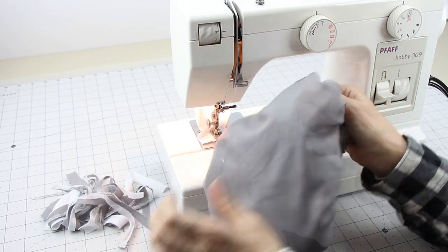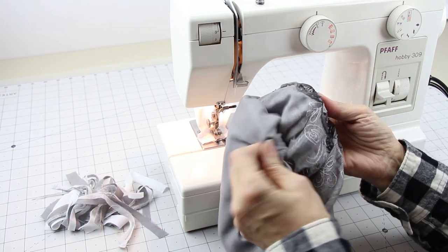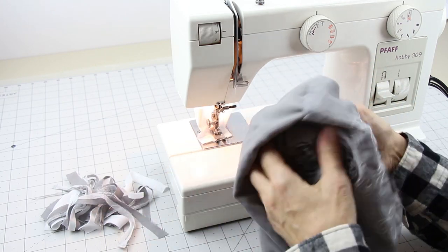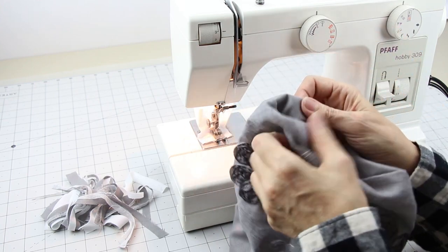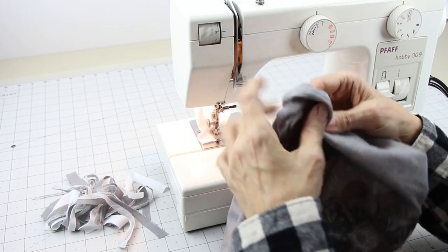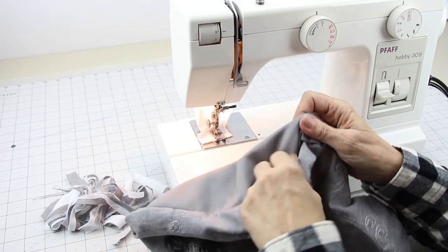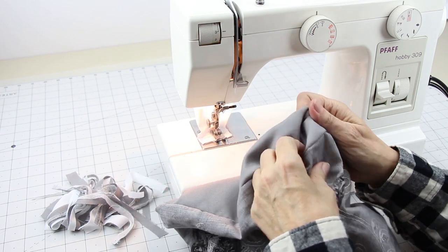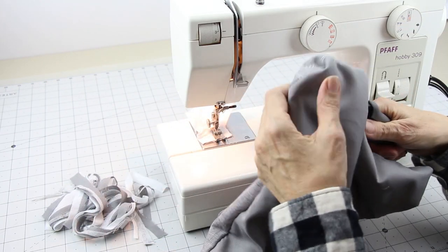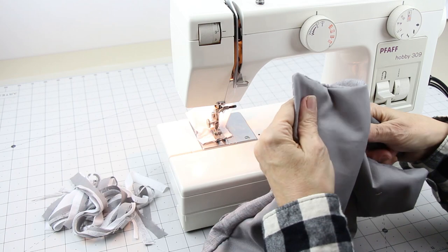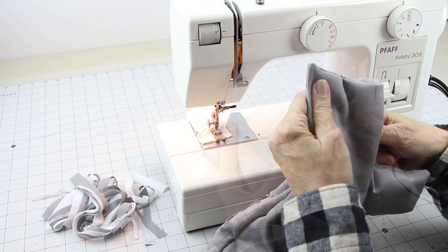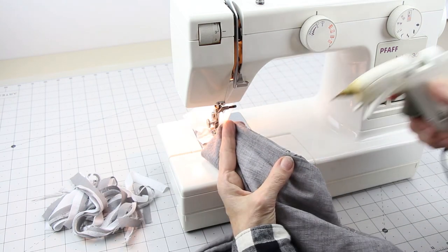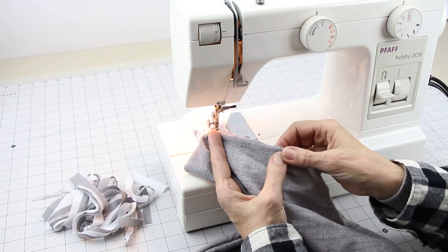Turn and press. Sew or hot glue the space shut.